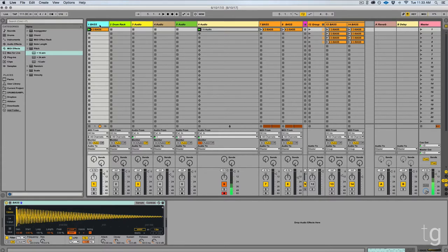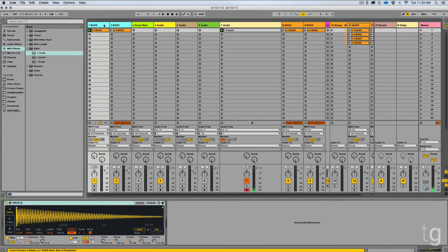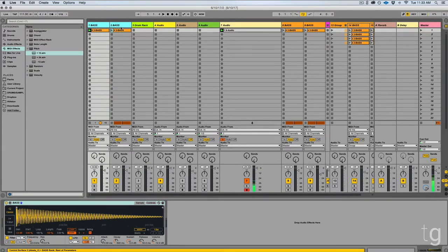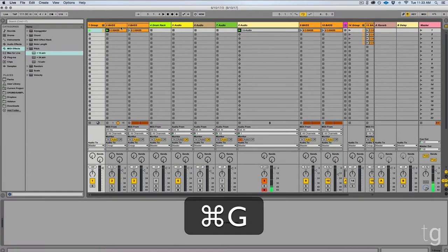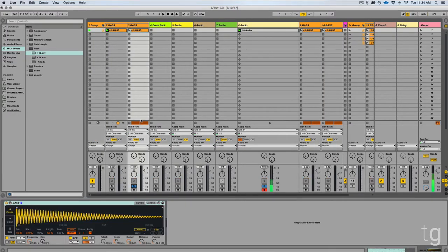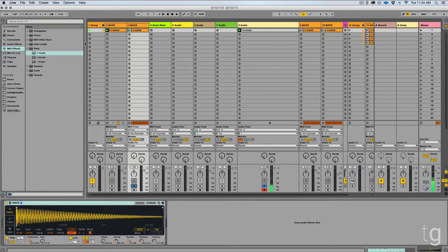The first thing you're going to do is duplicate your bass channel by hitting Command D. Then you can select them both and group them by hitting Command G. All the processing is going to focus on this duplicated channel right here.